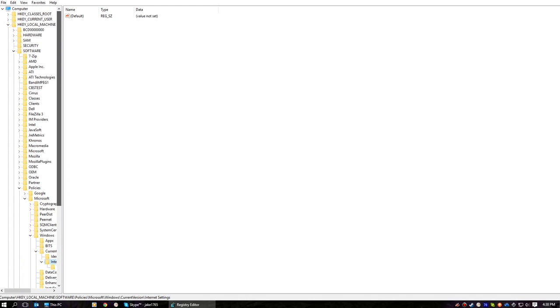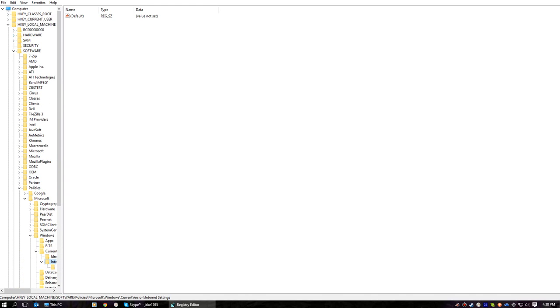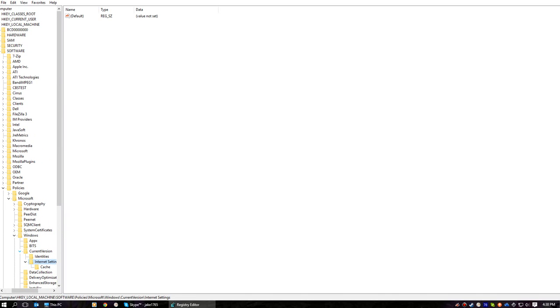Yeah, anyway, what we're going to do is we're going to go into HKEY Local Machine Software Policies Microsoft Windows Current Version, click on Internet Settings, and you will notice that if you do have the redirect on your computer, that there will be an extra option in here.